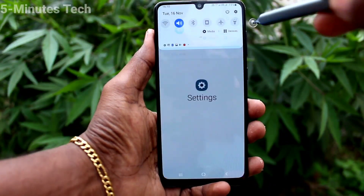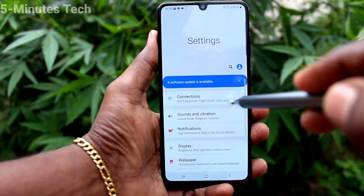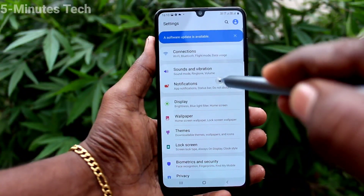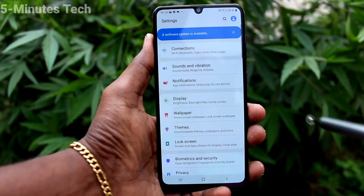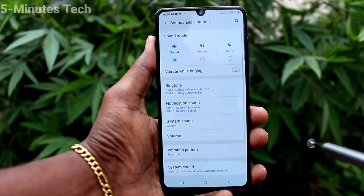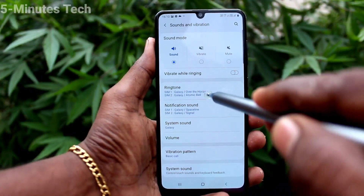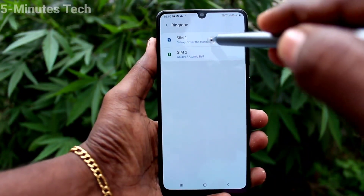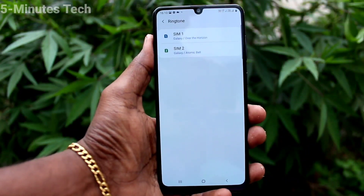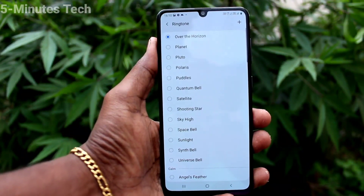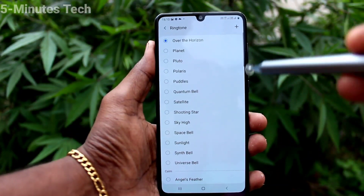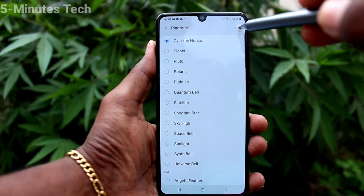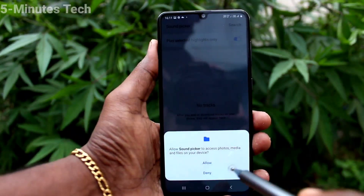First of all, go to the Settings of your phone and click on Sounds and Vibration. Now click on Ringtone. Here you can select SIM 1 and click on the plus symbol to add a custom ringtone.